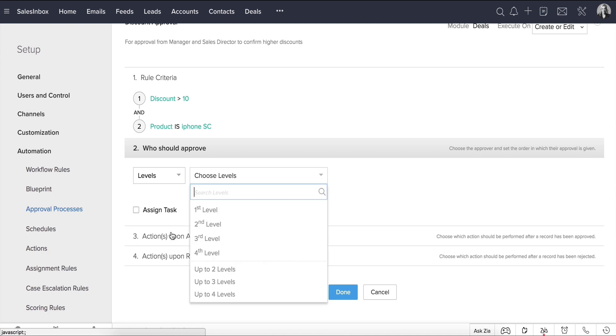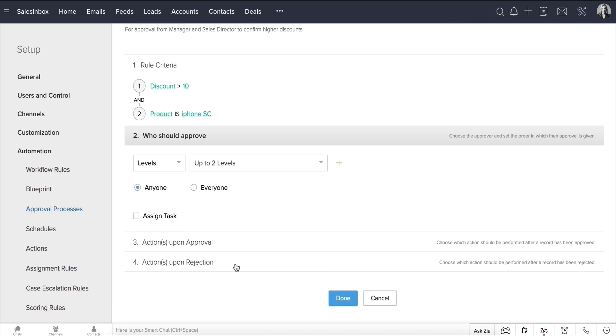Let's select Levels, up to two levels. Based on the role hierarchy, the respective deal owner's sales manager and sales director would be involved for each rep.